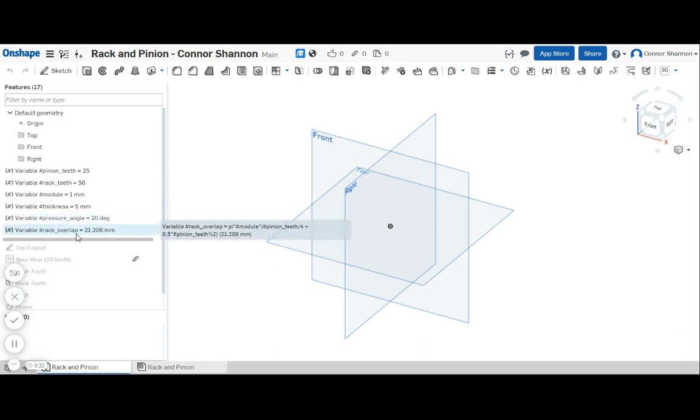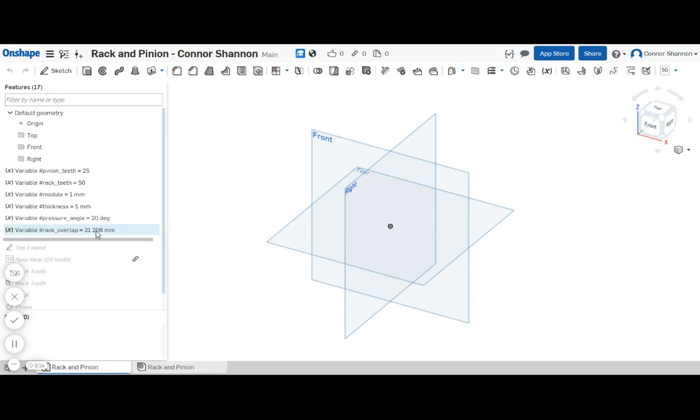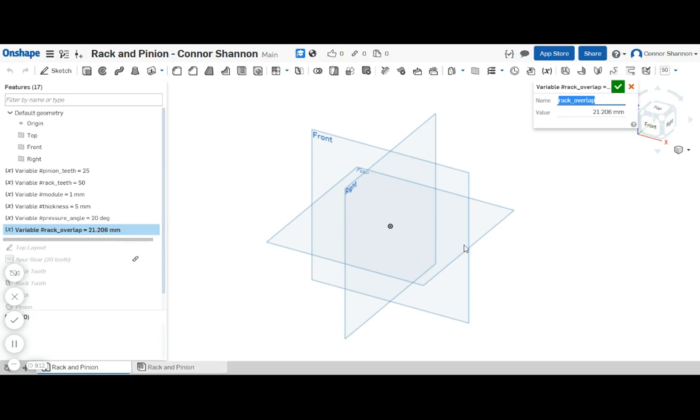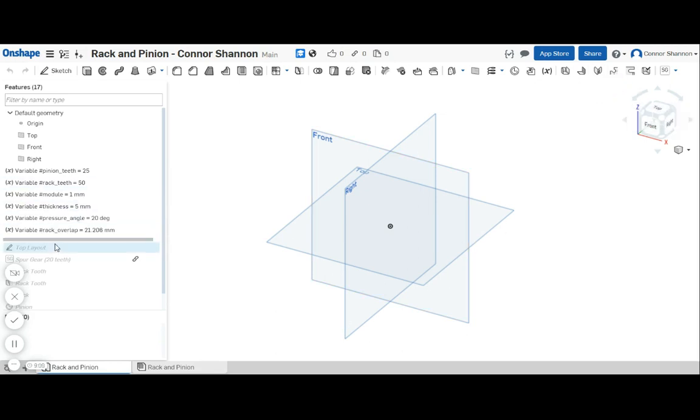This rack overlap I just basically added in there to make the model look prettier. You don't really need it. If you do want to use it, just copy what I wrote there because it's hard to explain the math of it.